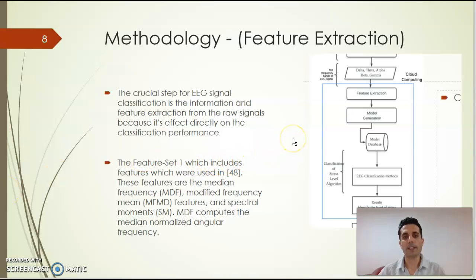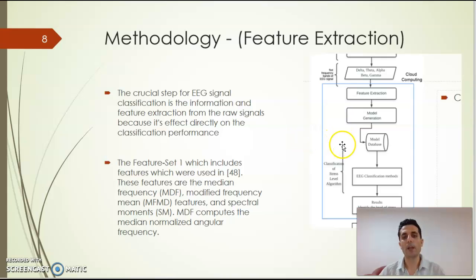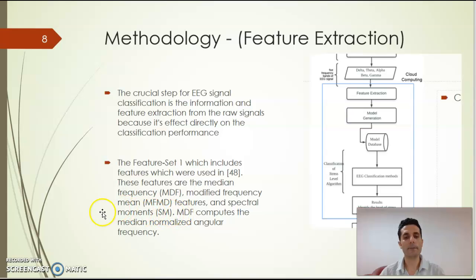Feature extraction is the crucial step for EEG signal classification because it directly affects classification performance. In this study we propose to use MDF feature extraction, MFMD, and Spectral Moments (SM).